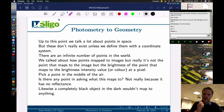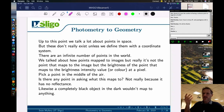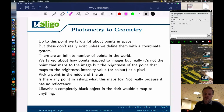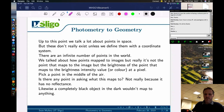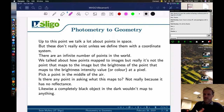If you pick a point in the middle of the air, there's nothing there until something is placed there — and because there's nothing reflecting off it, there's no real point there. A completely black object in the dark wouldn't map to anything either; if we can't see the thing, it doesn't map to anything.